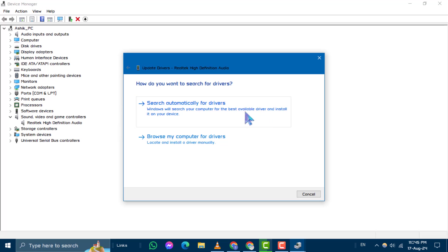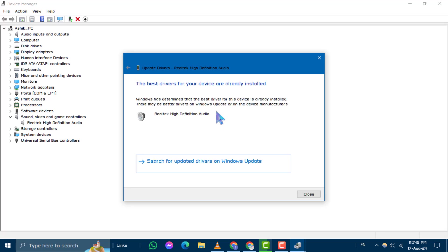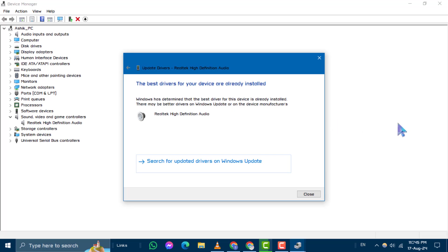Step 3. Next, click on Search Automatically for Drivers. Windows will then search for and install the most appropriate driver. This might resolve the issue with Realtek HD Audio Manager not showing. If this doesn't work, proceed to the next step.